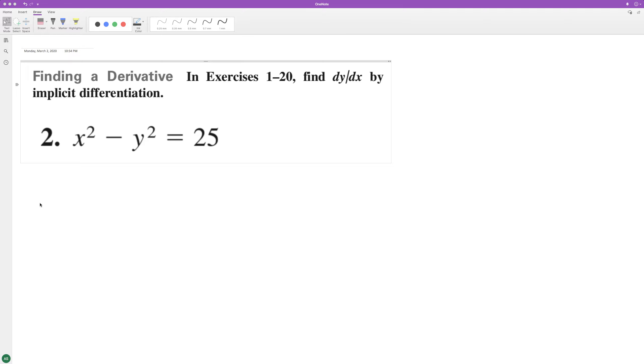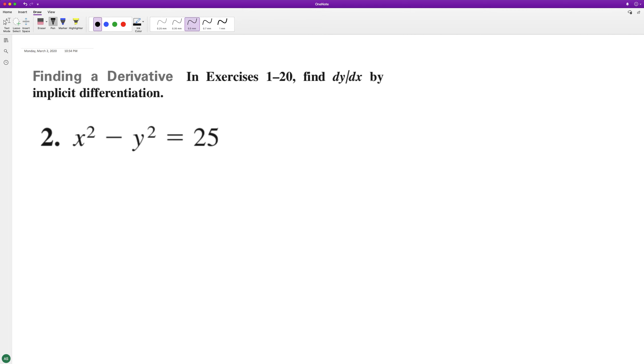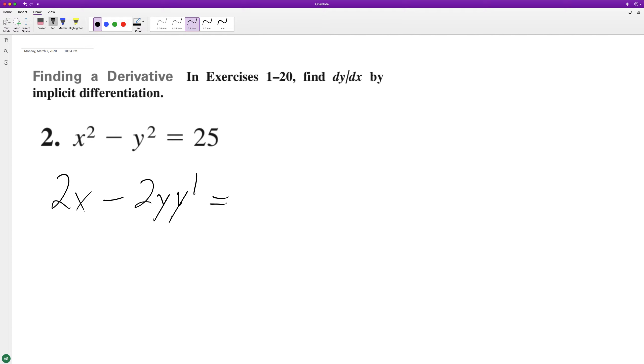Find the derivative of the following. So let's differentiate. We'll get 2x minus 2y y prime, and the derivative of 25 is zero.